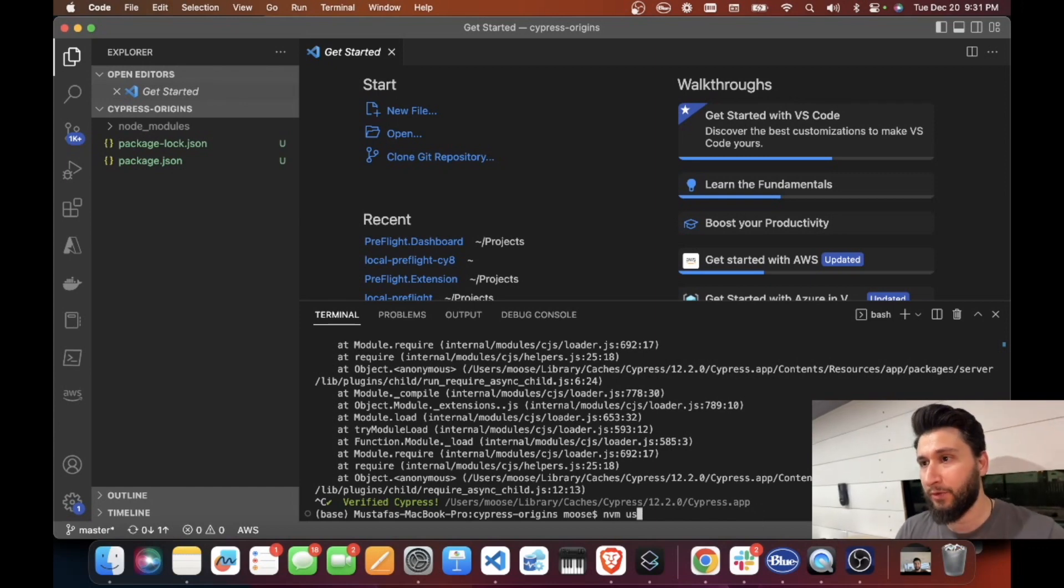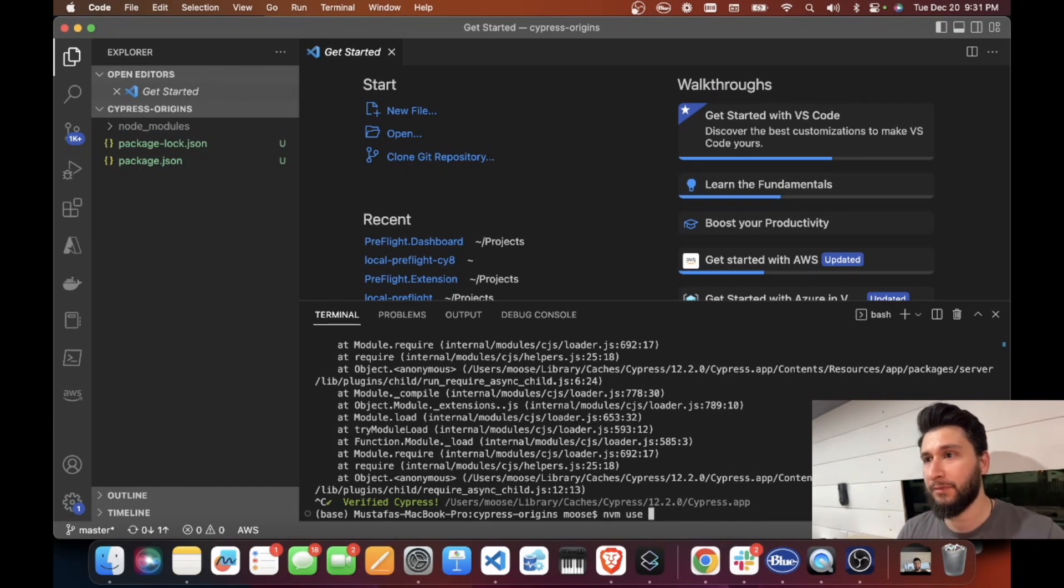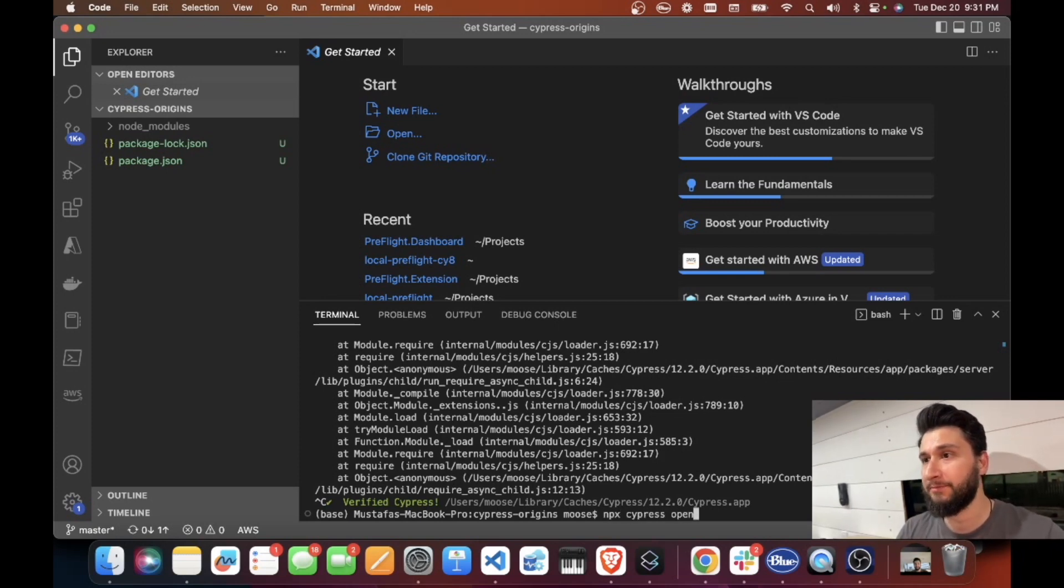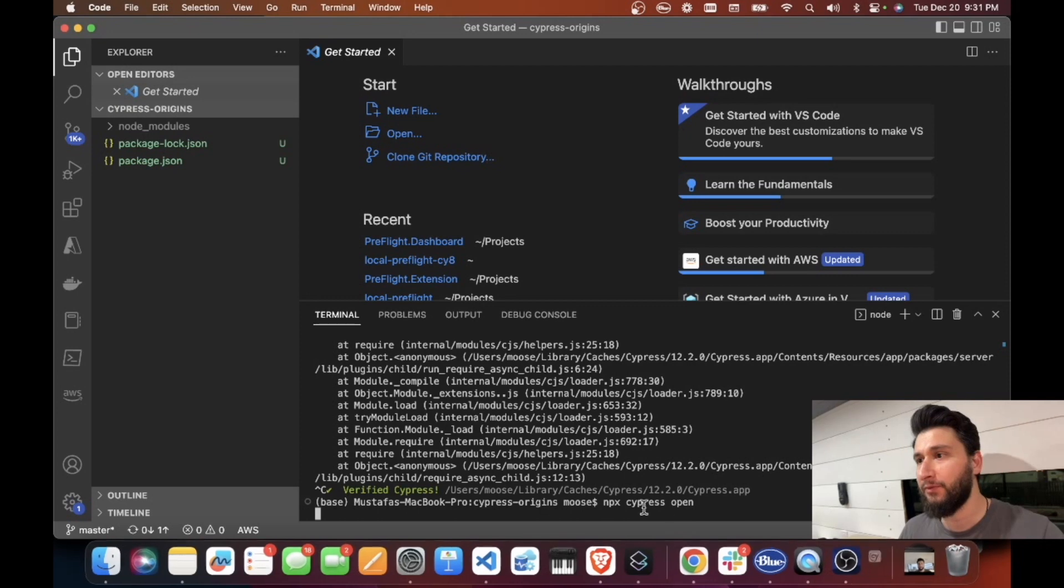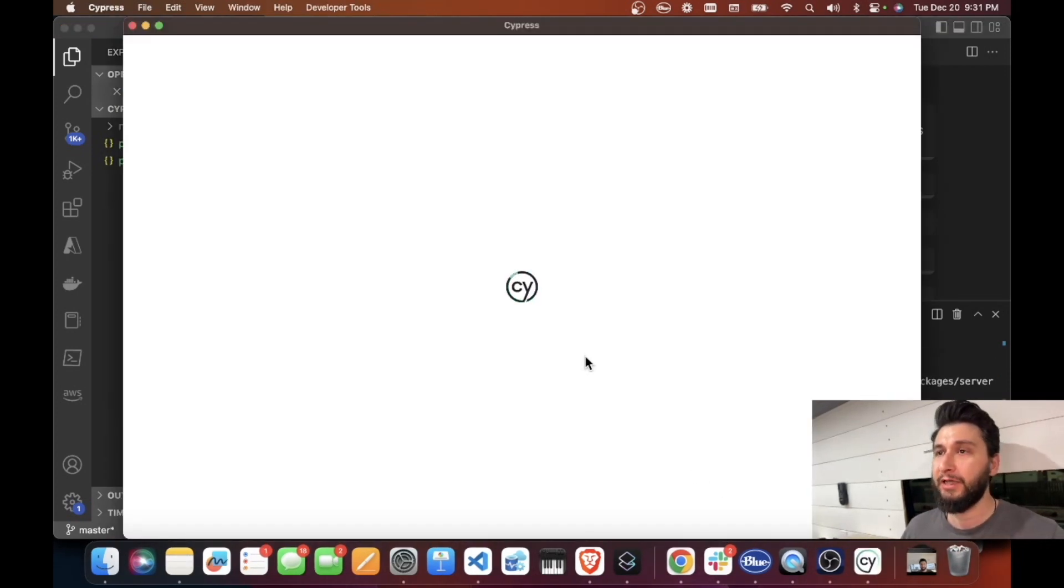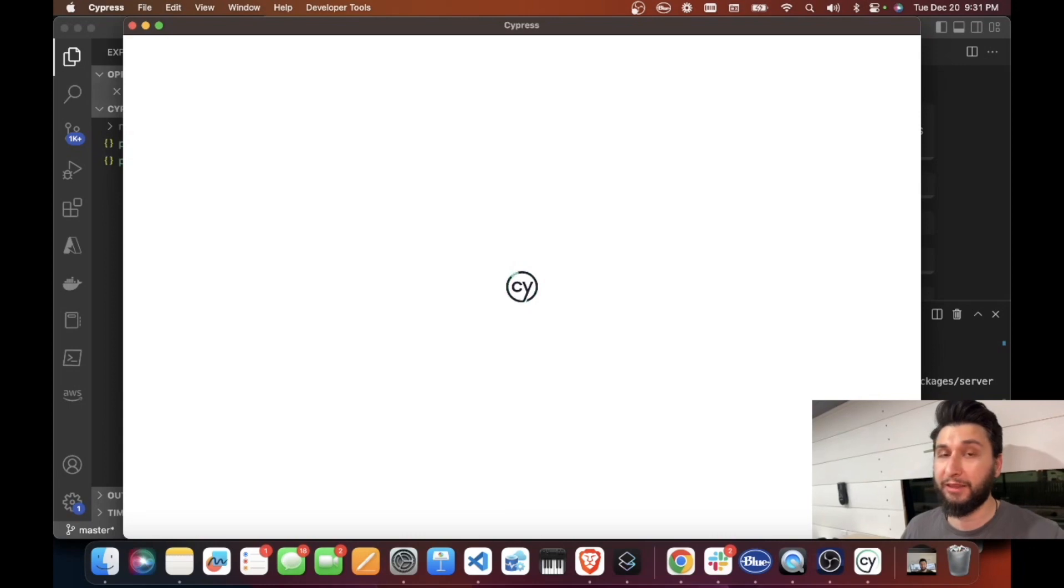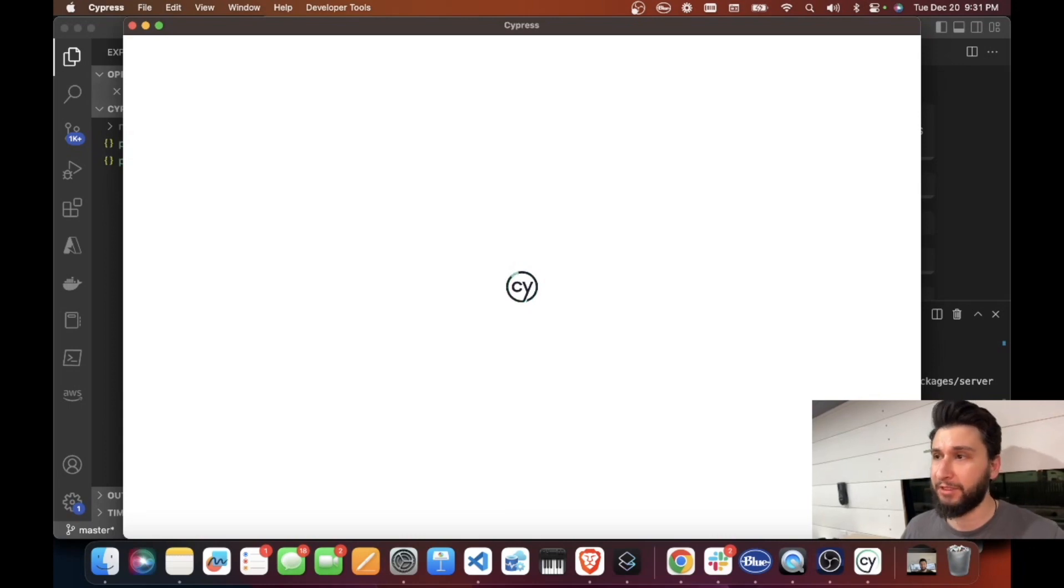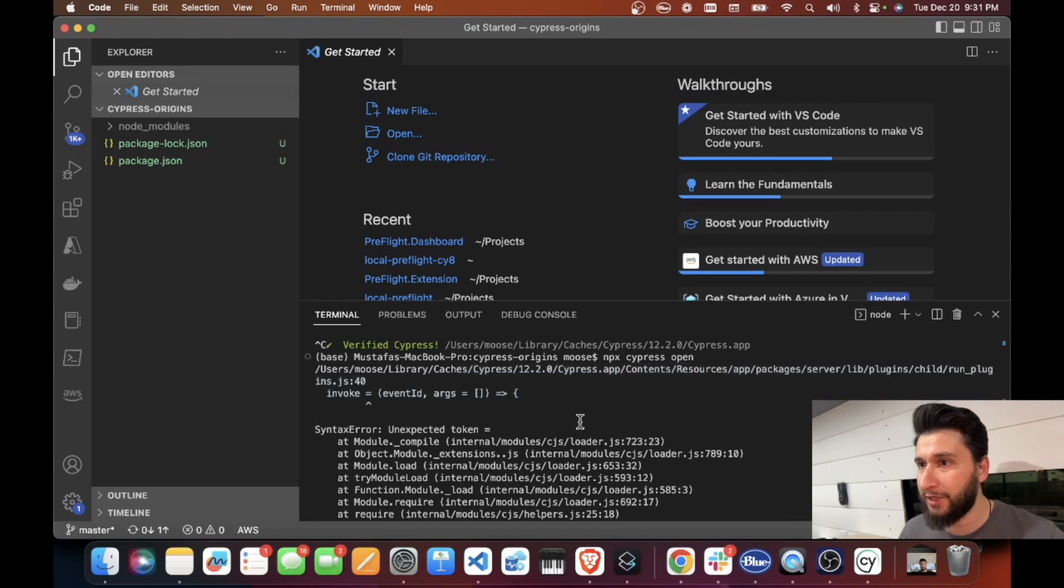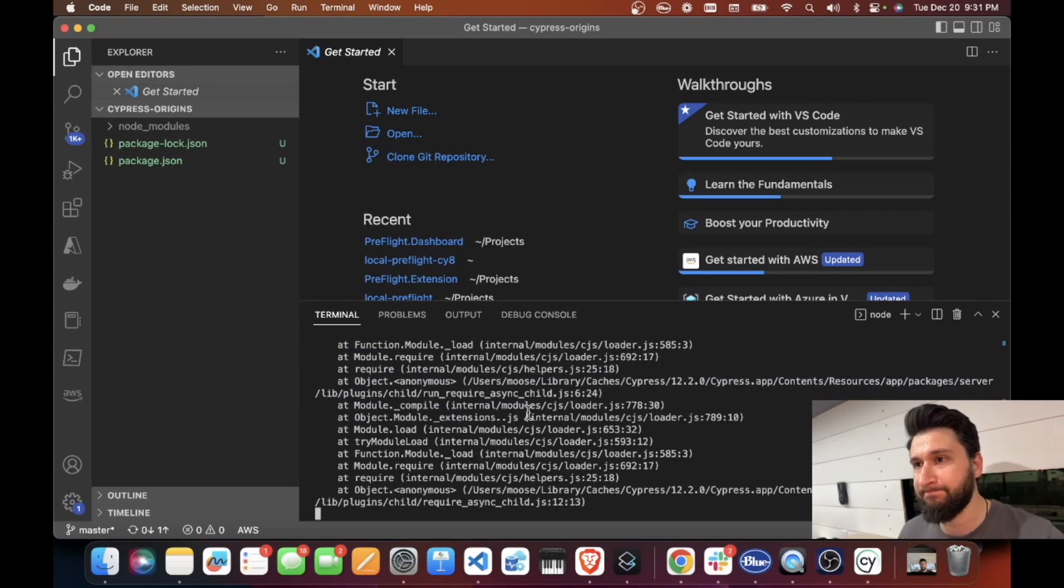So what I'm going to do, let's try to see what's happening when I just do npx cypress open. It just keeps loading, loading, loading and I think something is going to happen but it doesn't happen and it gives you some weird errors here.